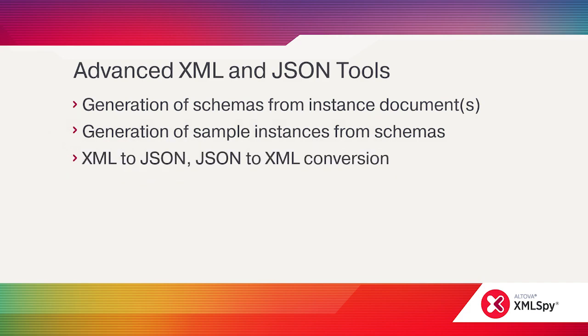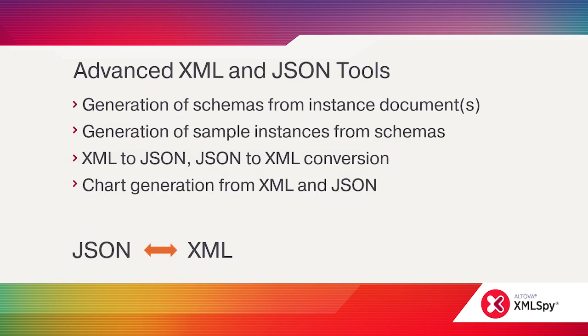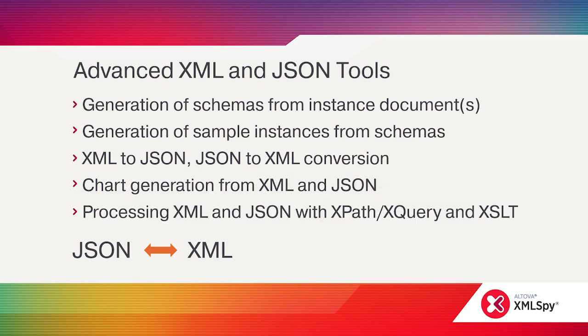You can even convert between XML and JSON in either direction. XMLSpy is also one of the only tools that lets you process XML and JSON with XPath, XQuery, and XSLT.